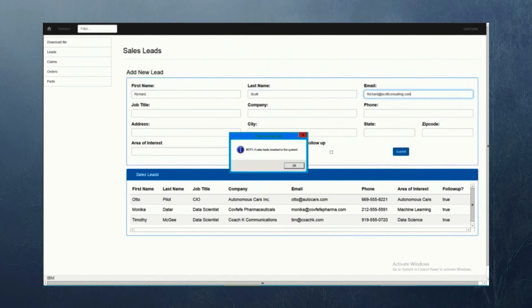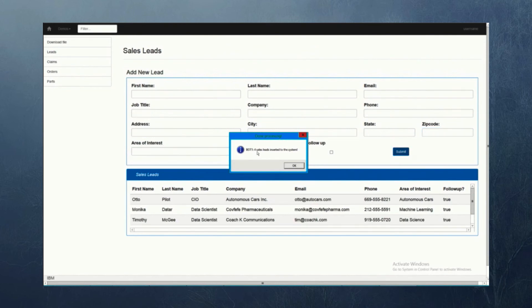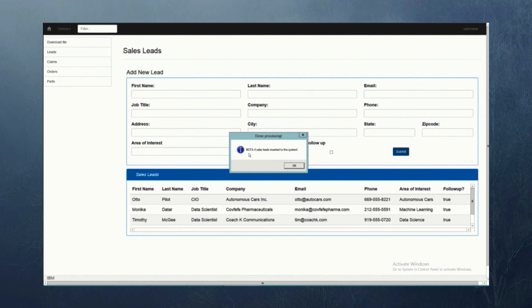Now bot number one has finished its work and it processed four sales leads. Bot number two has also done four sales leads and bot number three has done four sales leads.